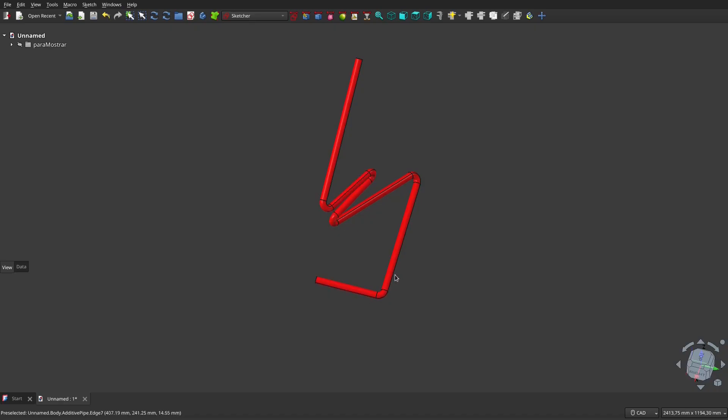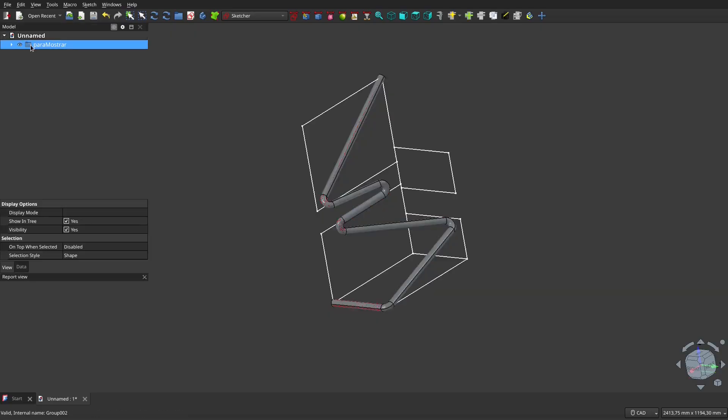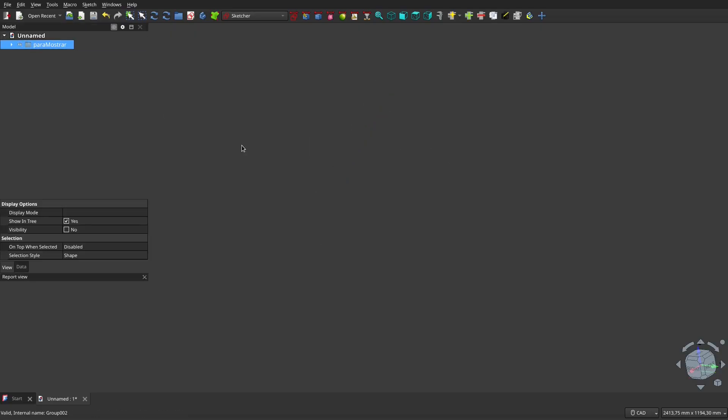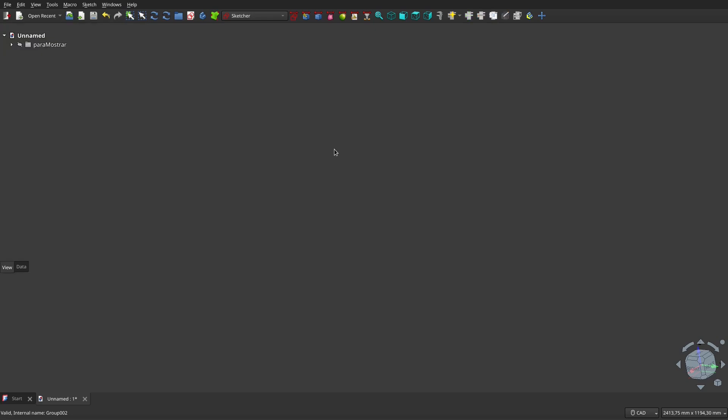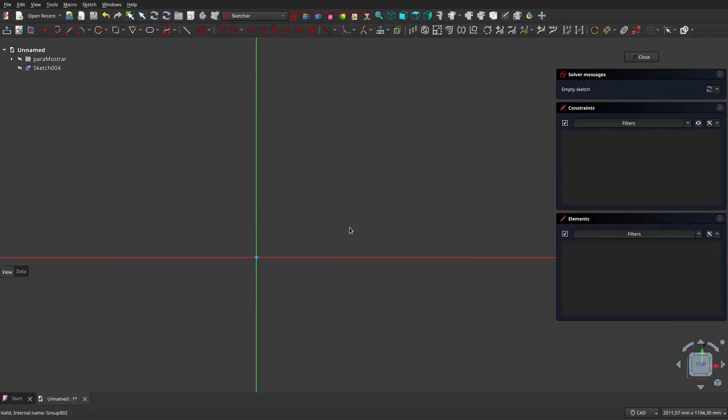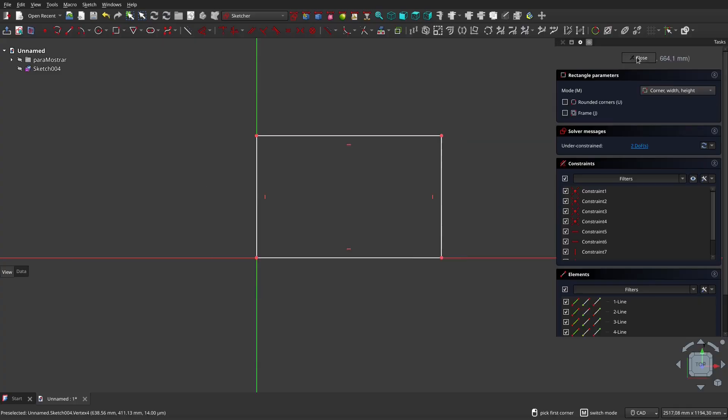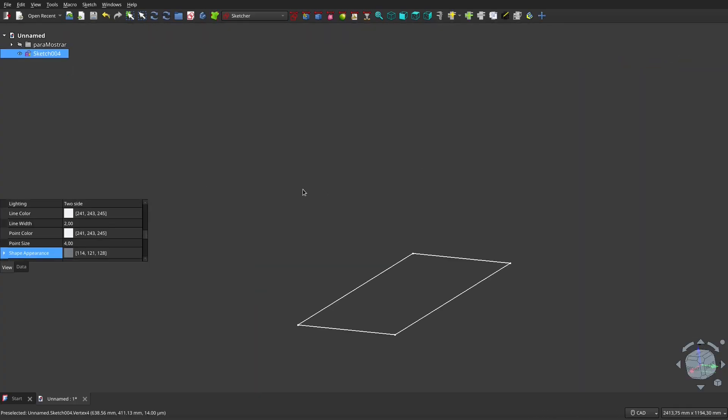What we're going to do is a pipe where the straight sections of the pipe are not necessarily on the same plane. Let's hide this and get started. First, what I did was go to the workbench, the sketcher, and there I created a sketch master. First, let's place it on the XY plane, and we're going to create a rectangle. Here I have the first one, it's there.